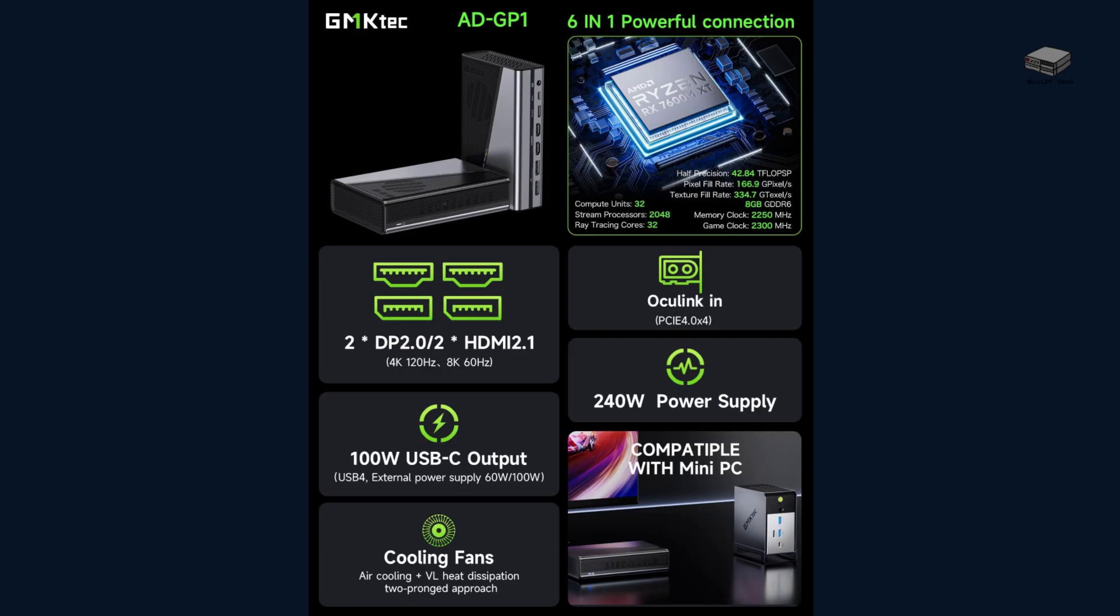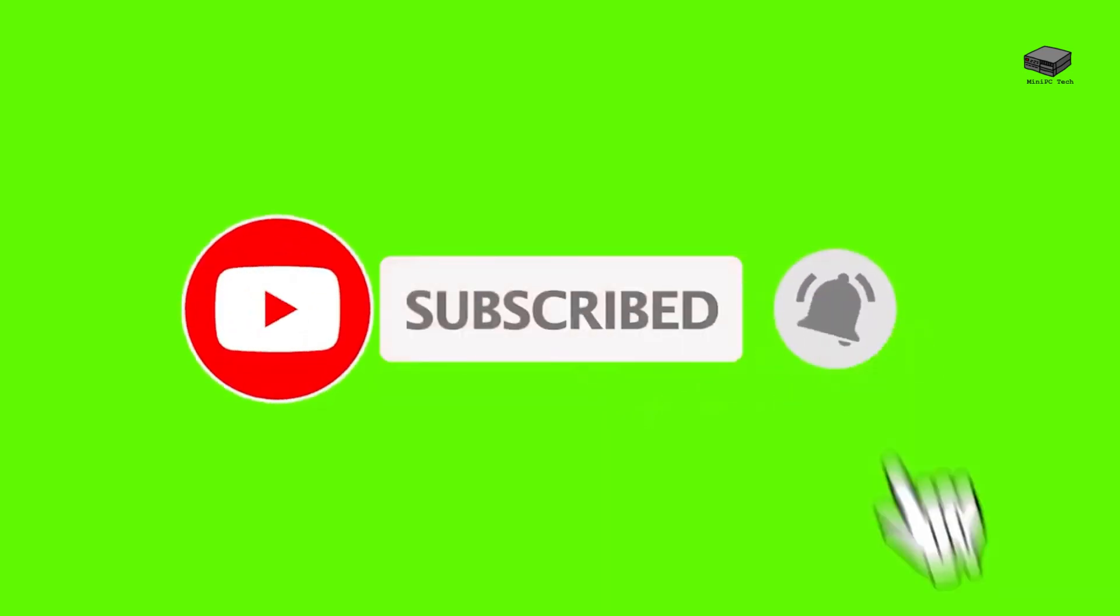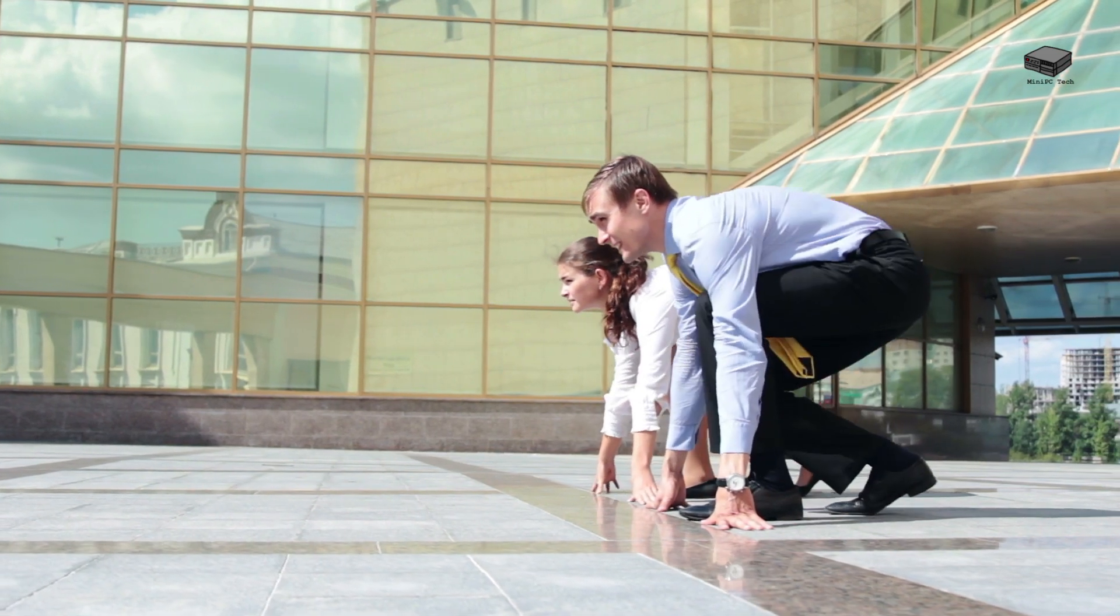Next, that's the promise behind the GMKTEC ADGP1, a tiny external GPU dock that comes bundled with AMD's RX 7600M XT graphics chip. It's compact, lightweight, and surprisingly powerful for its size. Today, we're diving into the GMKTEC ADGP1 to see whether this sleek little box lives up to its potential, or if it's just another accessory looking for a use case. If you're into powerful setups in small form factors, be sure to hit subscribe and tap the bell so you never miss a review. And check the description for the best deals on the ADGP1 and other mini PC gear I've reviewed.